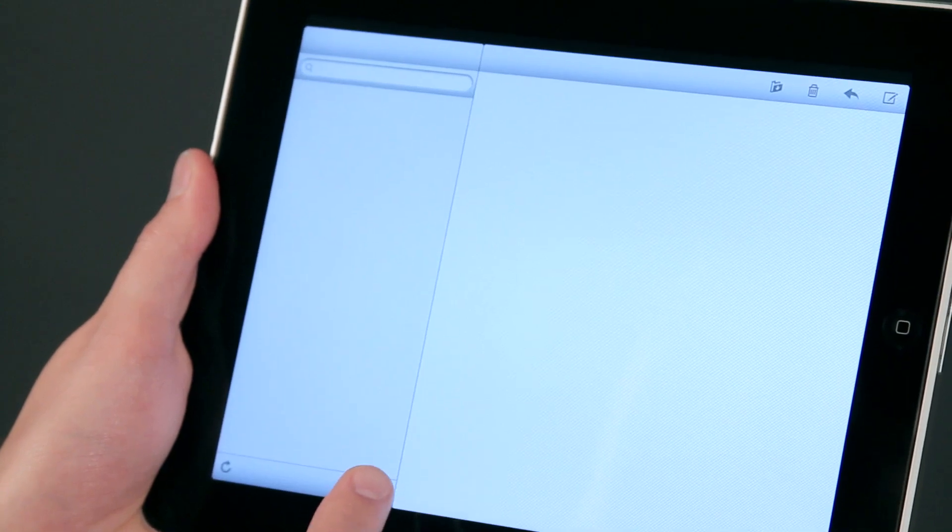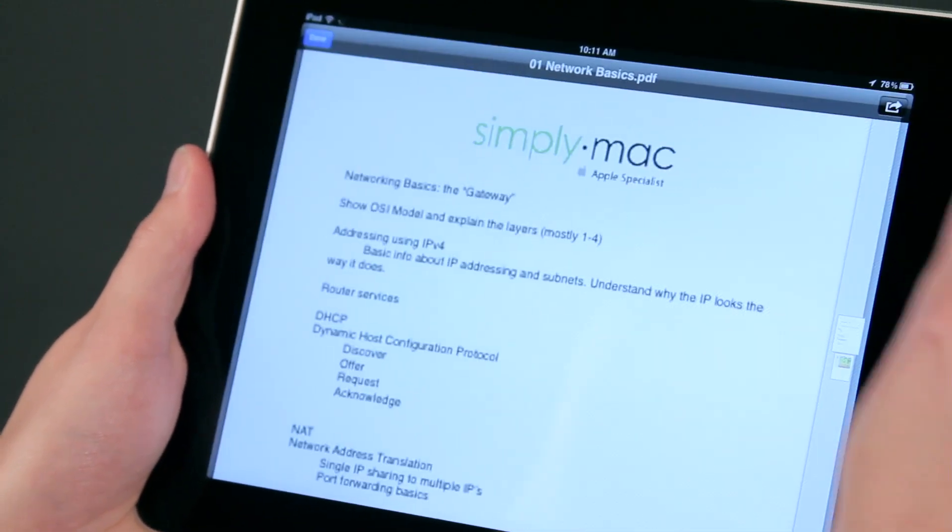Hi, I'm Chase Thompsonbaugh with SimplyMac.com. We're a Utah-based company with eight stores in Utah, Idaho, and Wyoming. Today I'm going to show you some quick tips about using the iPad, and I know you're going to love them.